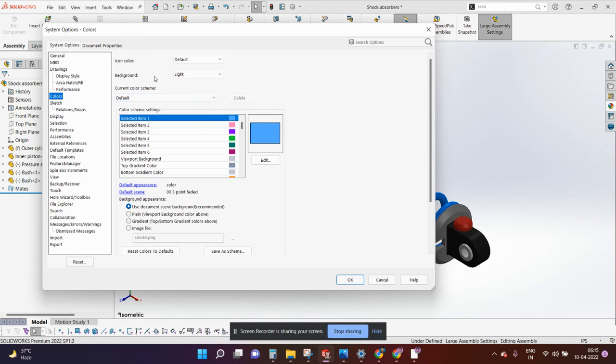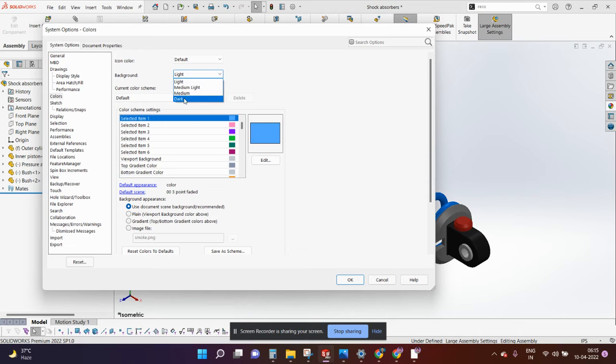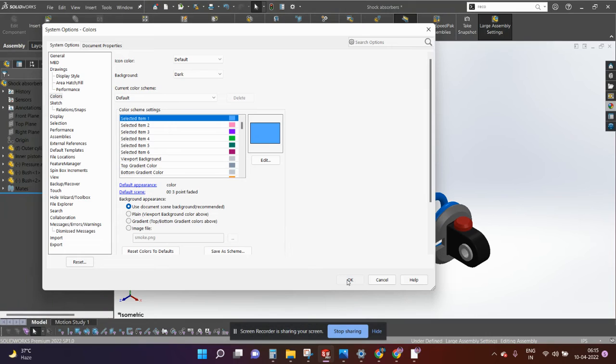In background scroll down and select the option dark and click OK, now cancel it.